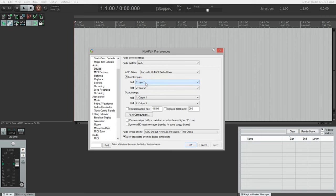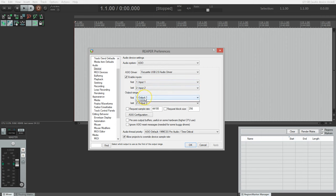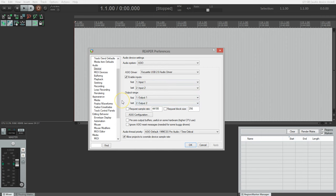Same thing with the output. We want output number one and output number two. If we were using an audio interface with four inputs, then input number one would be our first and input number four would be our last. So let's click OK.